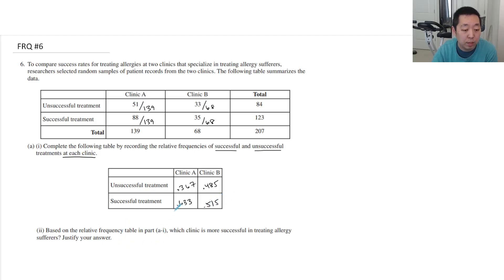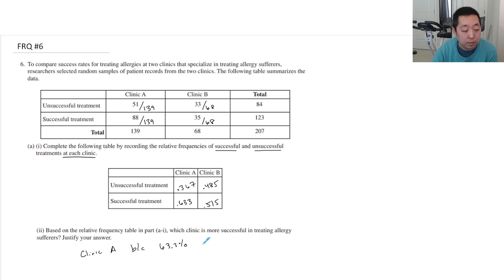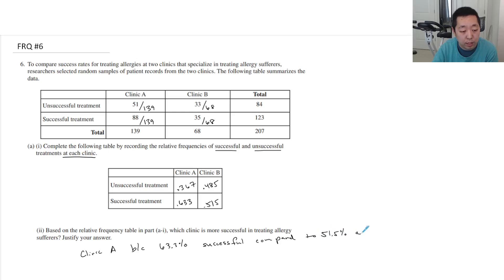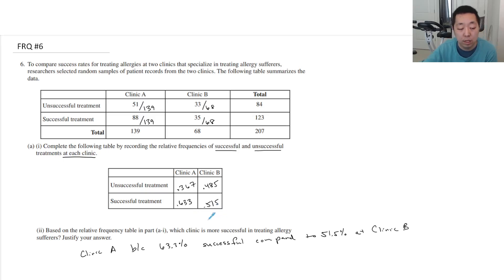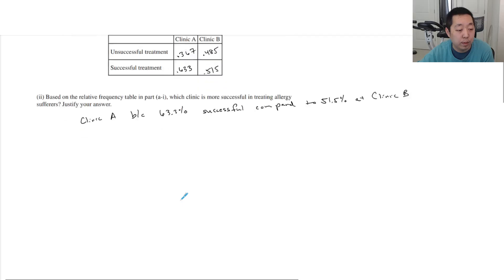Based on the frequency table, which clinic is more successful in treating allergy sufferers? Clinic A, because 63.3% are successful compared to 51.5% at Clinic B. I would be specific on the numbers so you know which ones are being compared. Don't just say it's higher — say which number is higher, and write them all out.